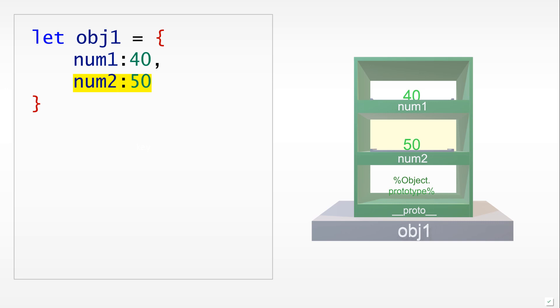Now we have added a second key-value pair, num2 and 50. Notice if you would look on the right-hand side, you would see that our bookshelf got bigger, so we added a shelf in the middle.